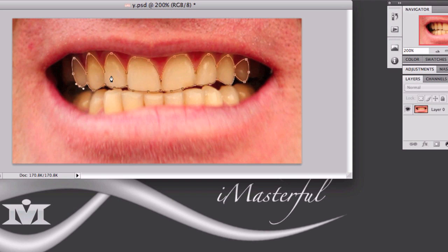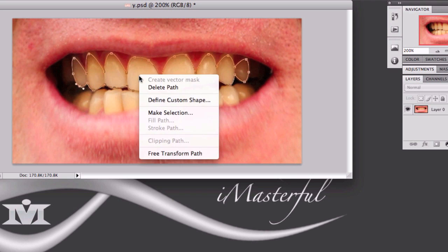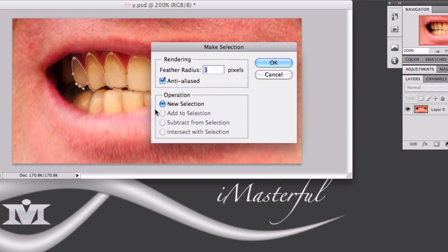Now that I have my path selected around the teeth, I'm just going to right-click, make selection, and feather radius 3 pixels. You're going to want to feather your selection because you don't want it to be all choppy and edgy around the selection. For my image size I'm just going to use 3 pixels. It's going to vary on the size you're working on — I like to go with 3 to 5 pixels — but I'm just going to use 3.